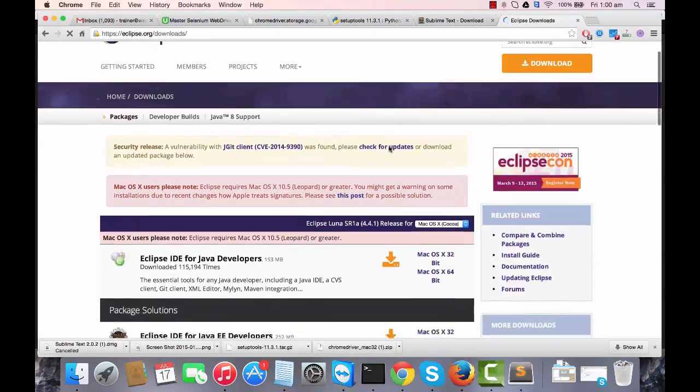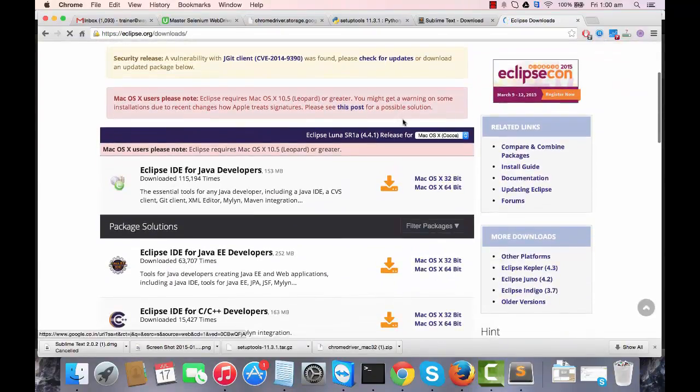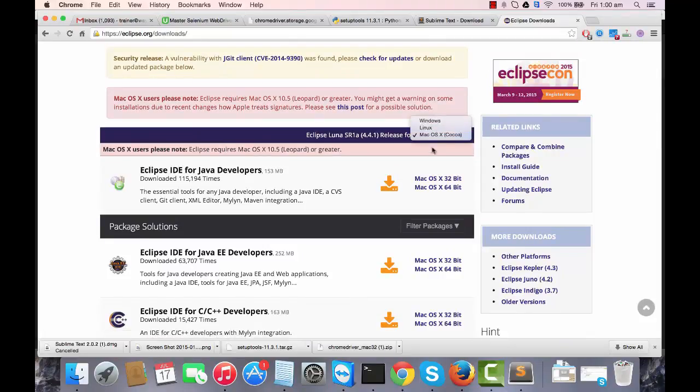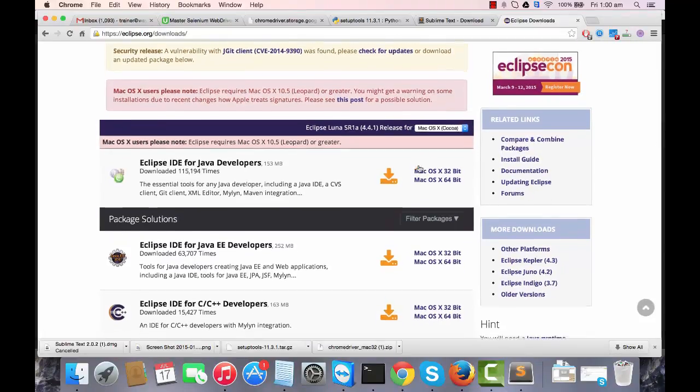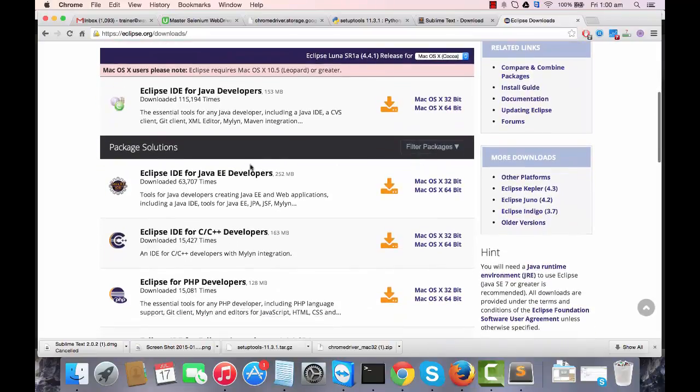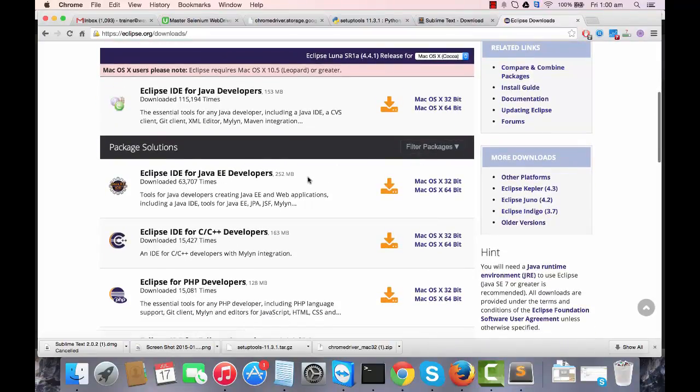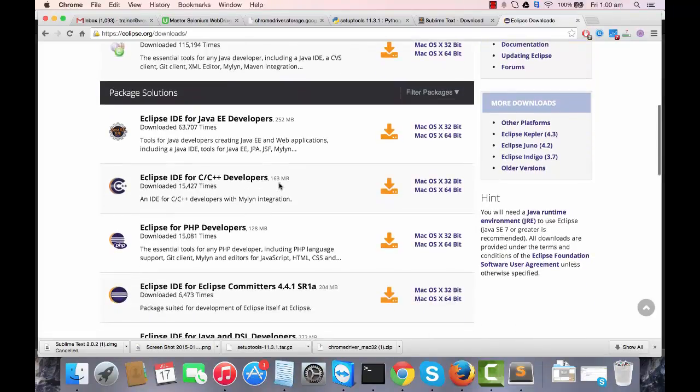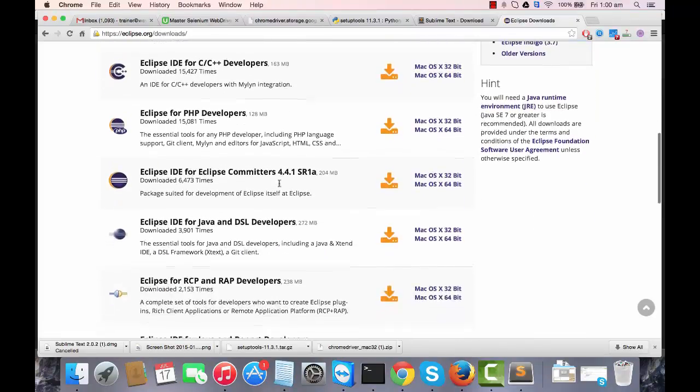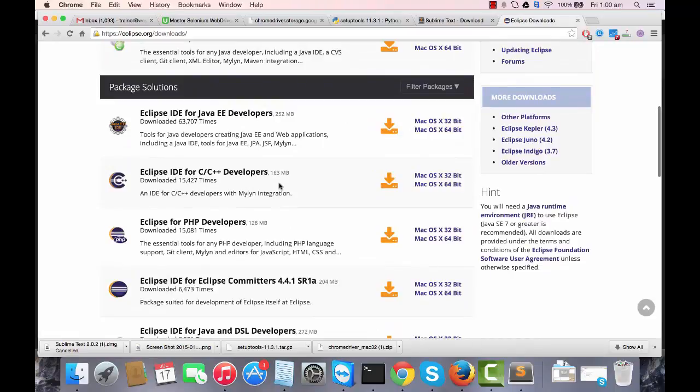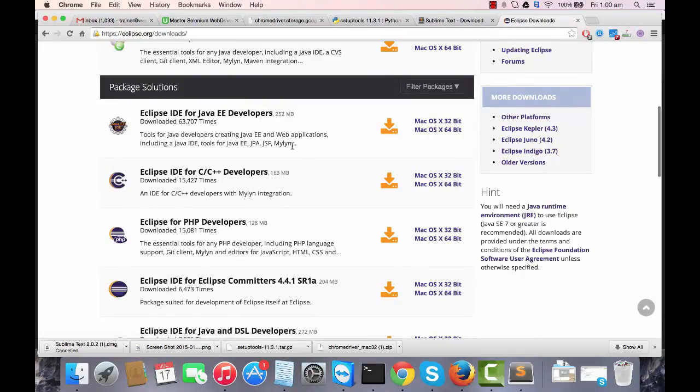Eclipse is available for OS X, Windows, Linux, all operating systems. We're going to download the very basic Eclipse IDE, that is Eclipse IDE for Java EE developer. This is a very basic one. It supports your Linux as well.